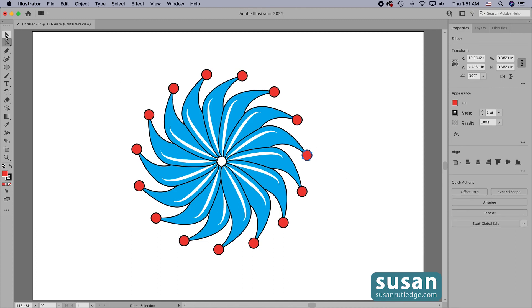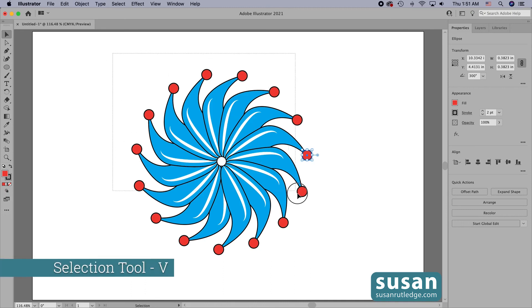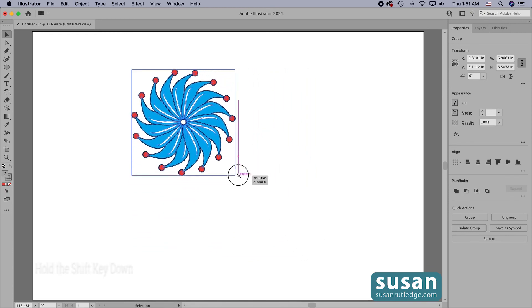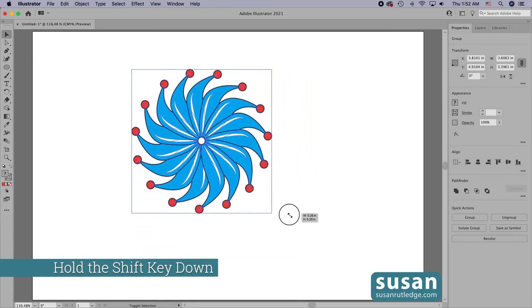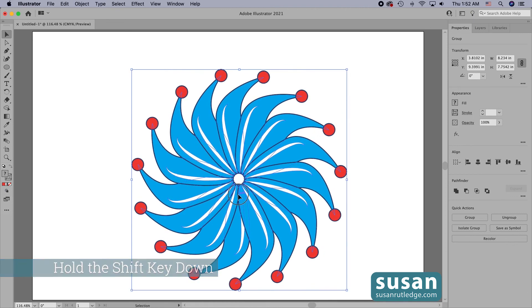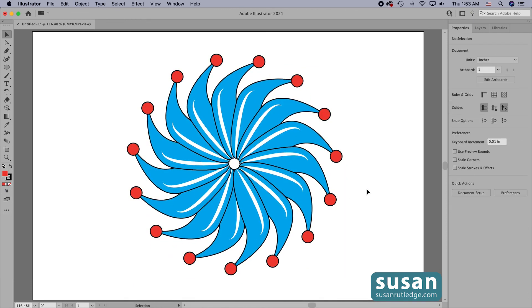Then I can get the selection tool, keyboard shortcut V, select everything and resize it from any corner anchor. But this time I do have to hold the shift key down so that I maintain my correct proportions.